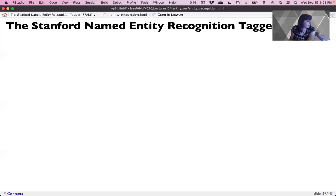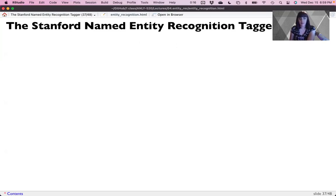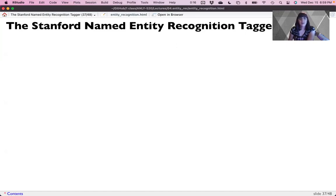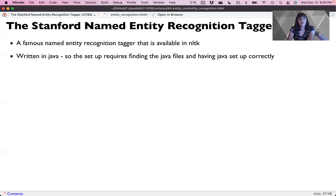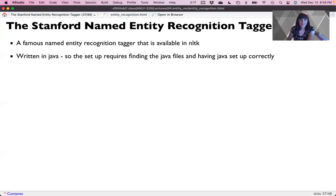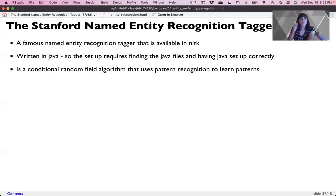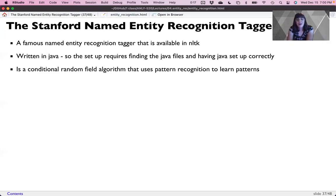And so a very famous system before we jump into spacey is the Stanford named entity recognition tagger. I don't tend to show this to people because it runs on Java. And I think I've made it clear from the beginning of the semester, how much I hate Java. And it can be a difficult thing to set up and to make work. So we're going to use Python for this task. I haven't seen a whole lot of this in R, but it is a very famous NER tagger. It's one of the originals, it's available to use in NLTK, but you still have to make Java work. And so the setup requires finding these Java files and getting it set up correctly. And it's just, it sucks. But it is one of the originals and has a conditional random field algorithm that uses pattern recognition.